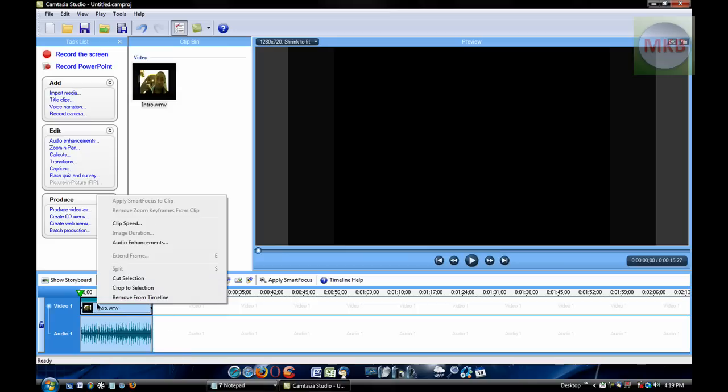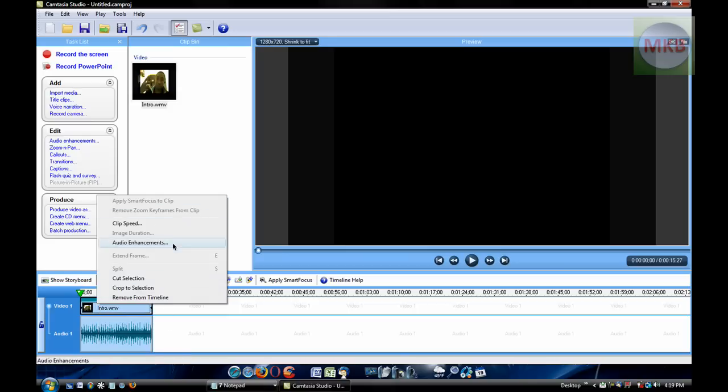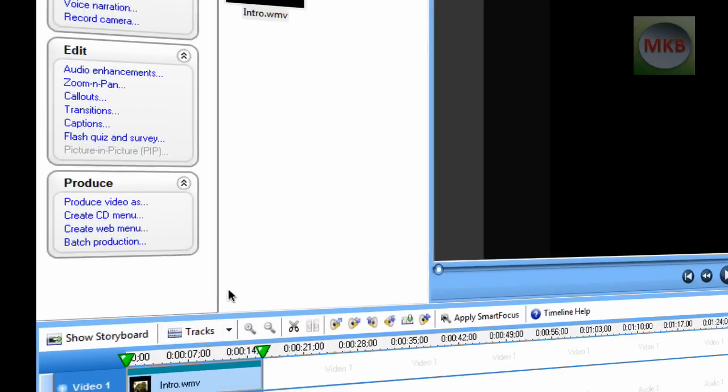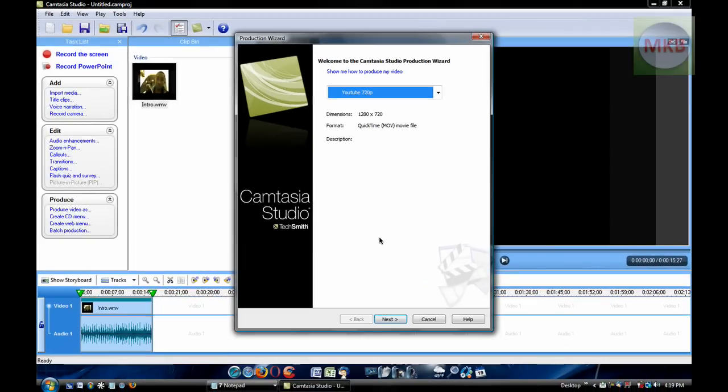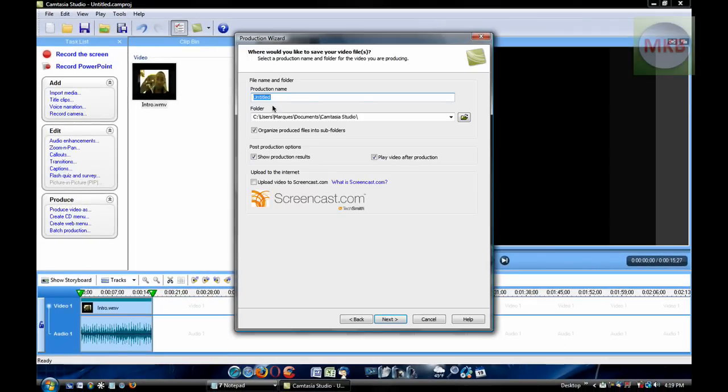Now that you've finished that, you can do whatever other editing you need to do. Then simply hit Produce Video, and the video will be produced at that speed.